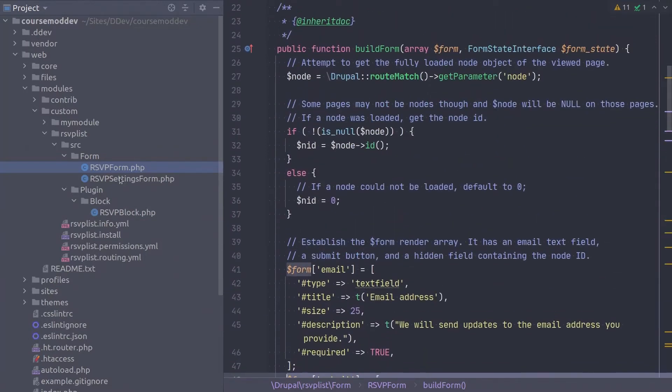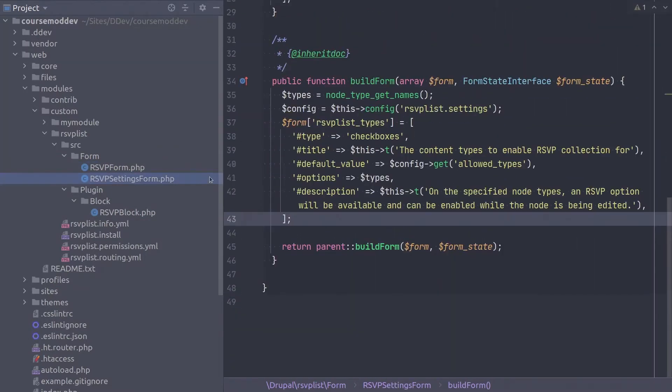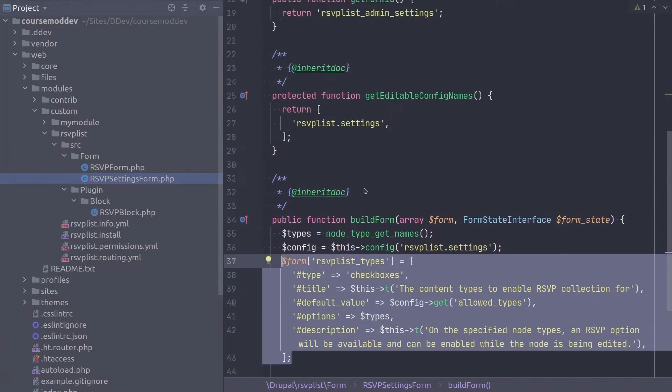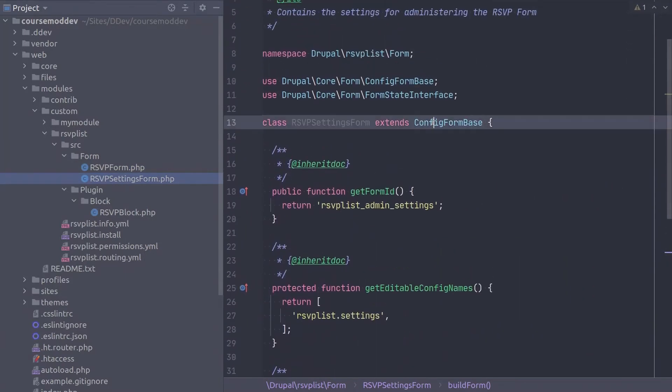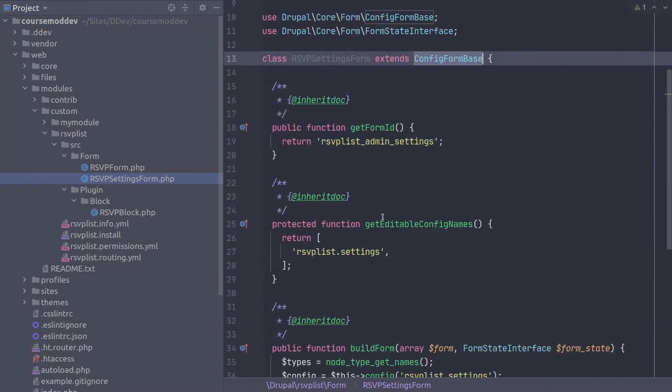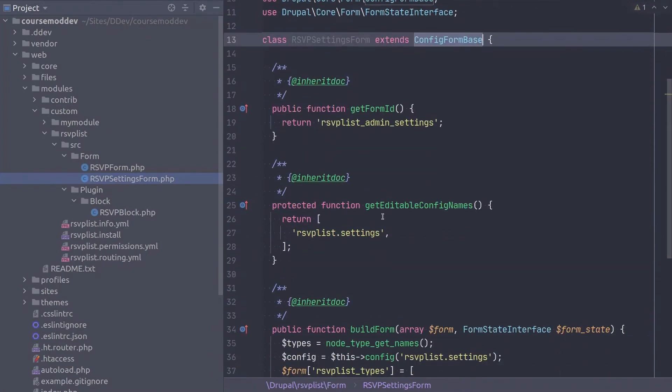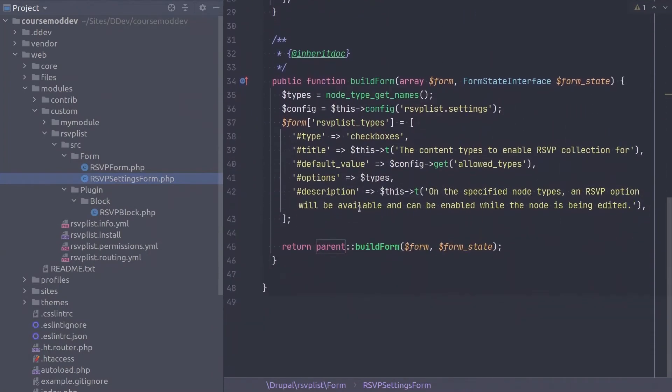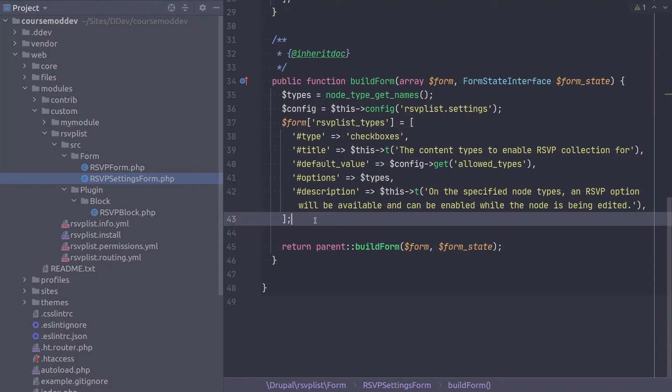this form is extending the form type of config form base. And, as such, it does make assumptions about buttons. Namely, by default, the button provided will be a button called save configuration. This is why we do not need to explicitly include a button type in this form render array. Again, super work for you in following along this distinction between form types. Yes!